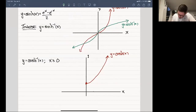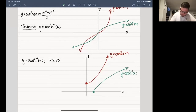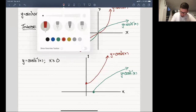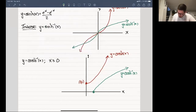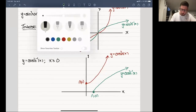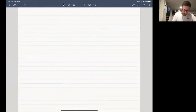Flipping over the y = x line, you get the sketch of cosh⁻¹(x). If we label some points: cosh passes through (0, 1), so because we're looking at an inverse function, this becomes (1, 0) for cosh⁻¹. You get similar problems if you start looking at sech, so let's sketch out y = sech⁻¹(x).